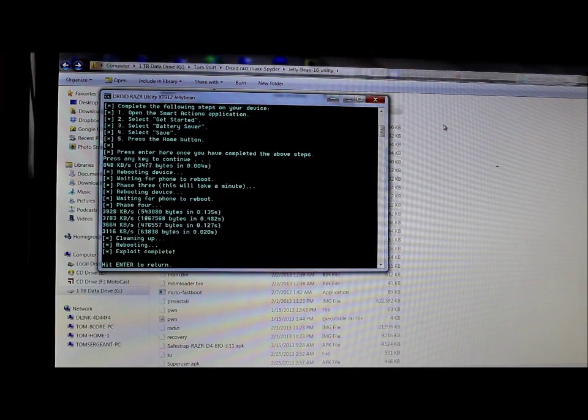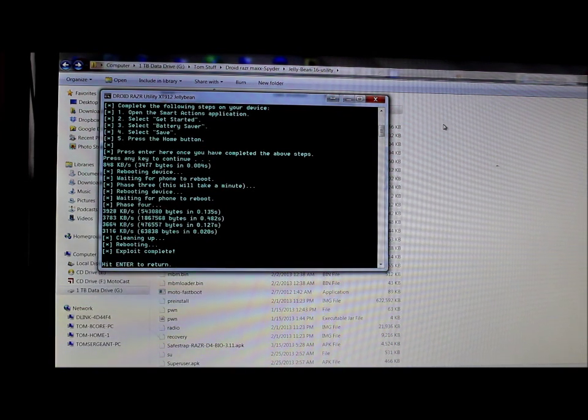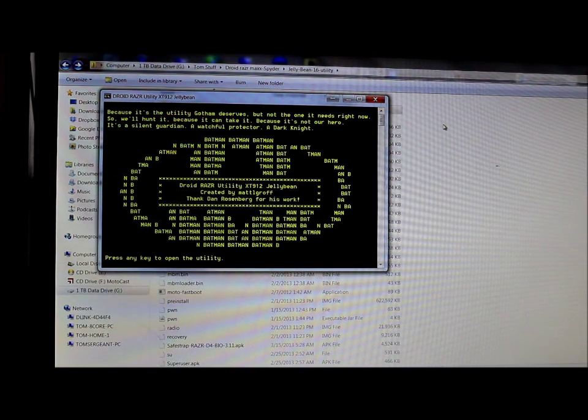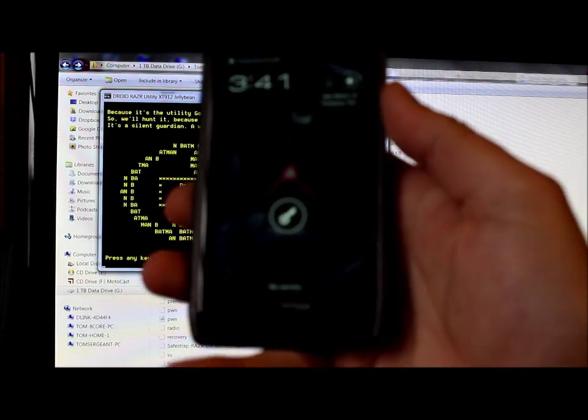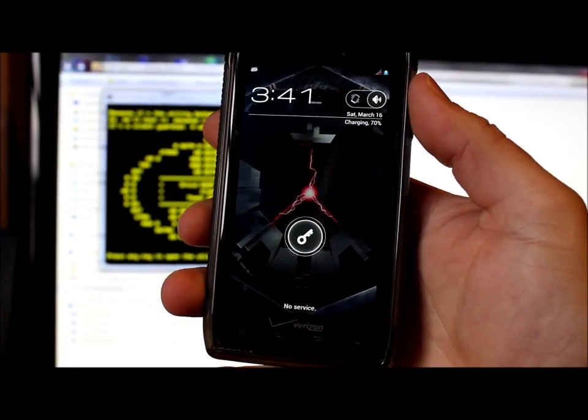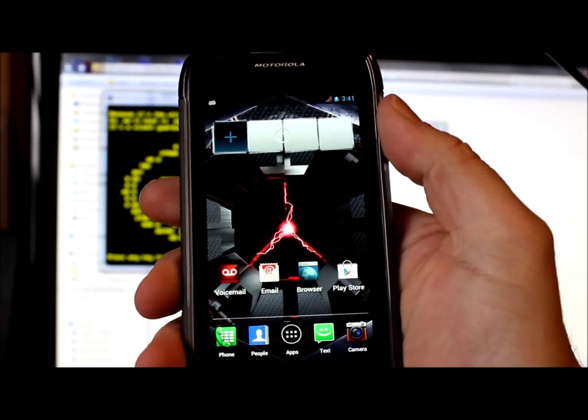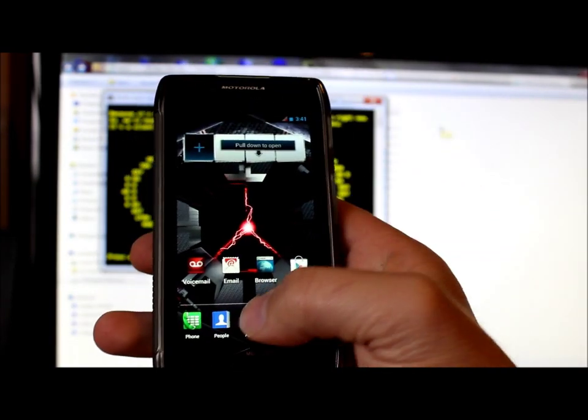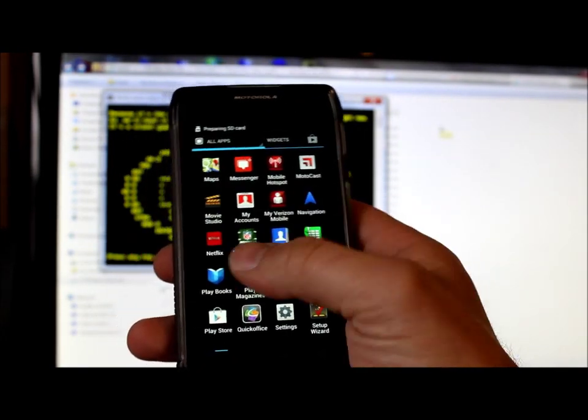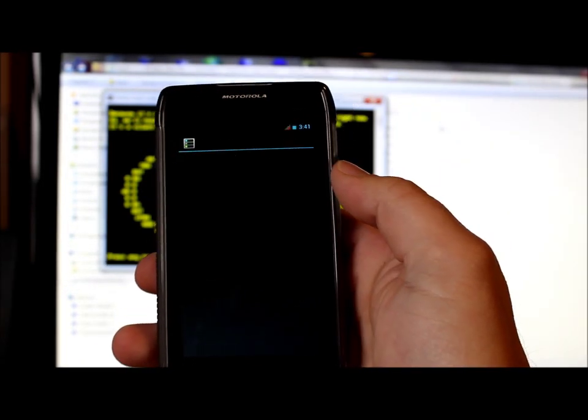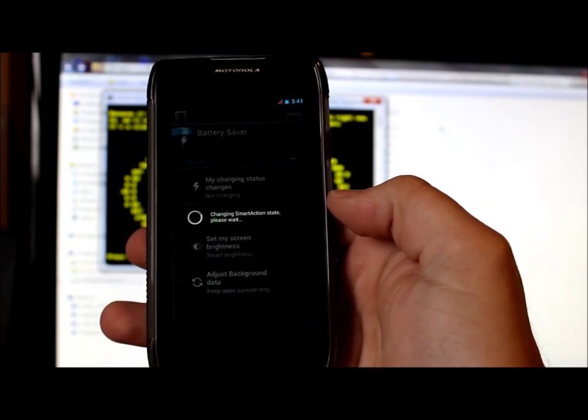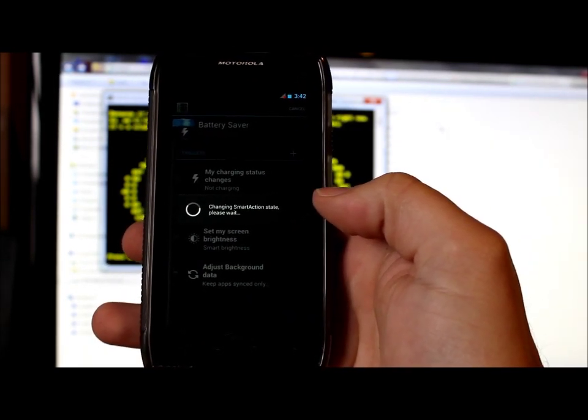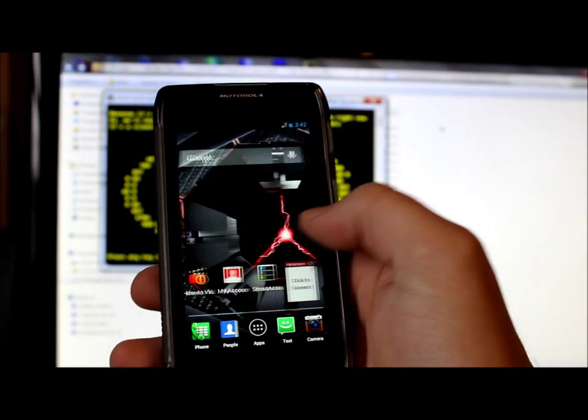All right so now you can see it says hit enter to return. Exploit is complete. Go ahead and hit enter. And it will go back to this screen. So phone's here. We can go ahead and unlock it. You can go ahead and unplug your USB cable. And then actually the first thing I'm going to do just because I don't want that smart action savings is I'm just going to go in here and click on the smart action stuff and then just turn it off. That way it's not using that smart action stuff you just set up during the root process. So there you go.